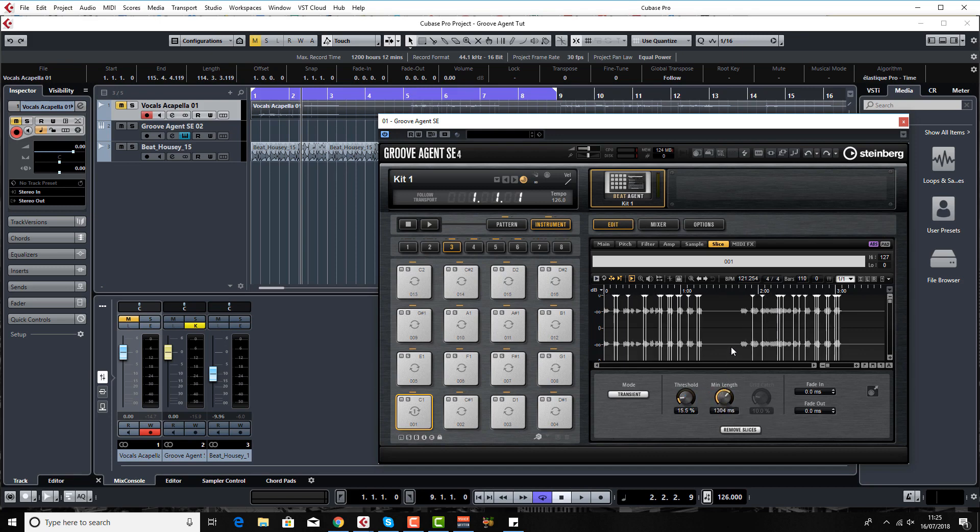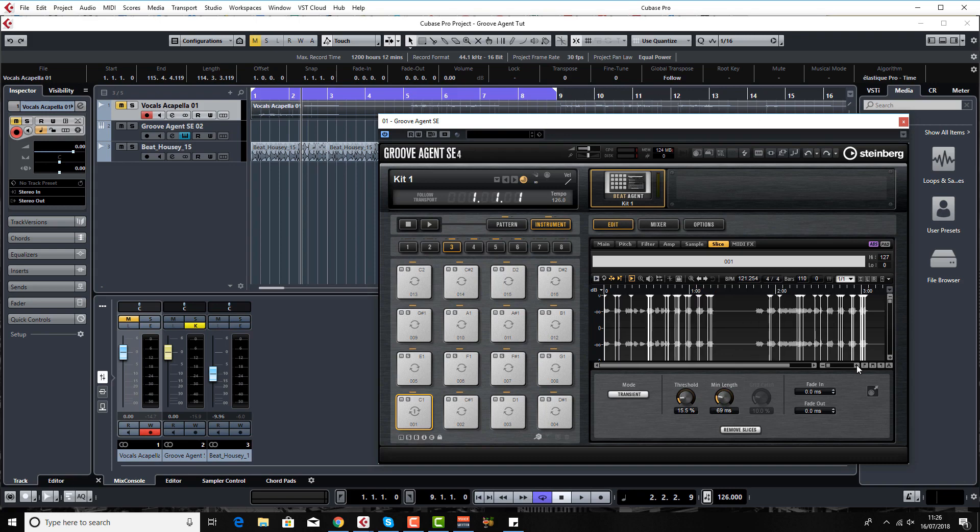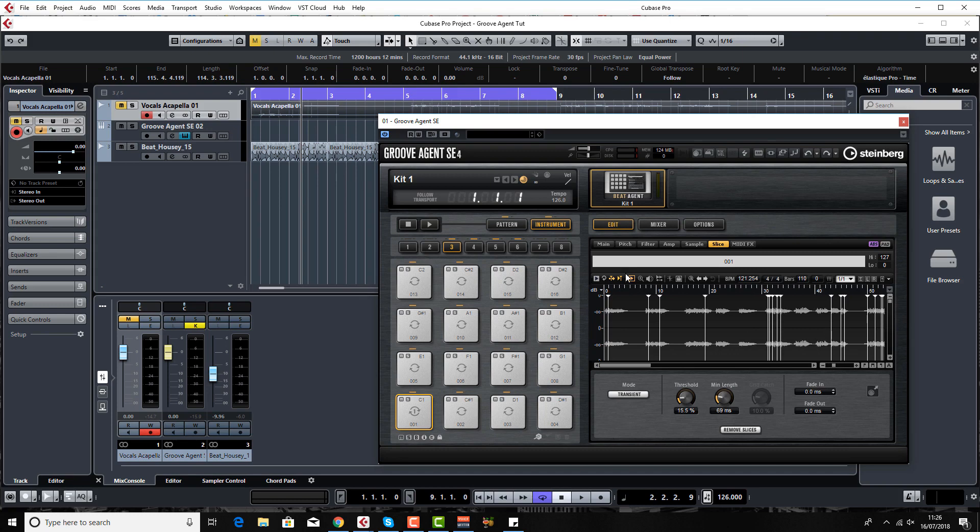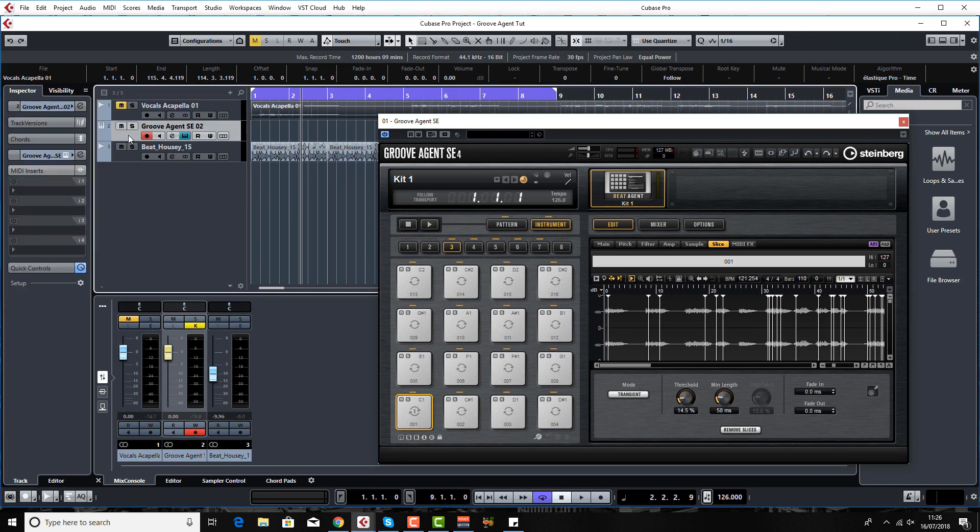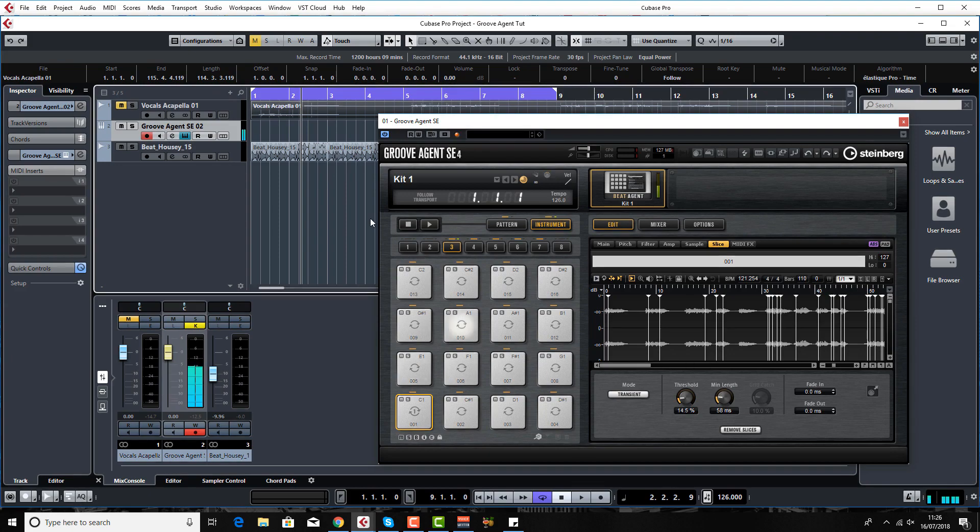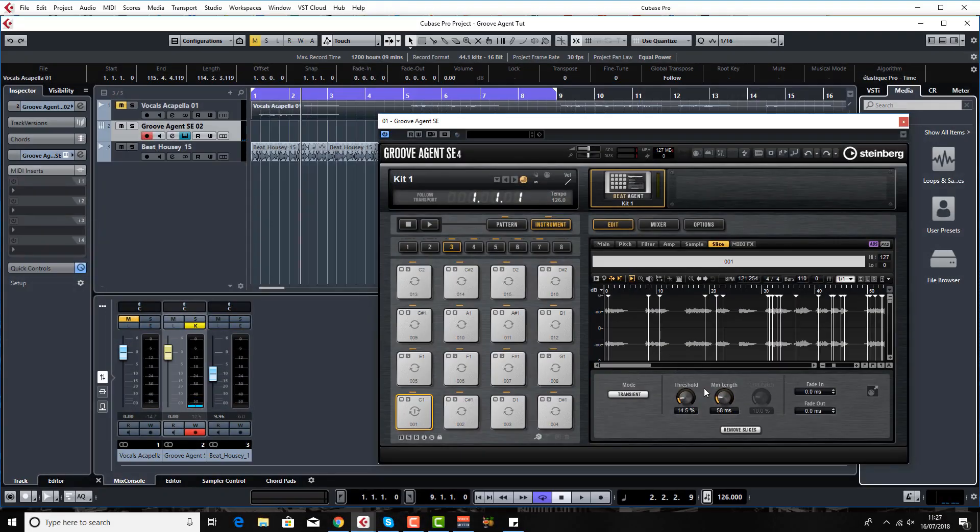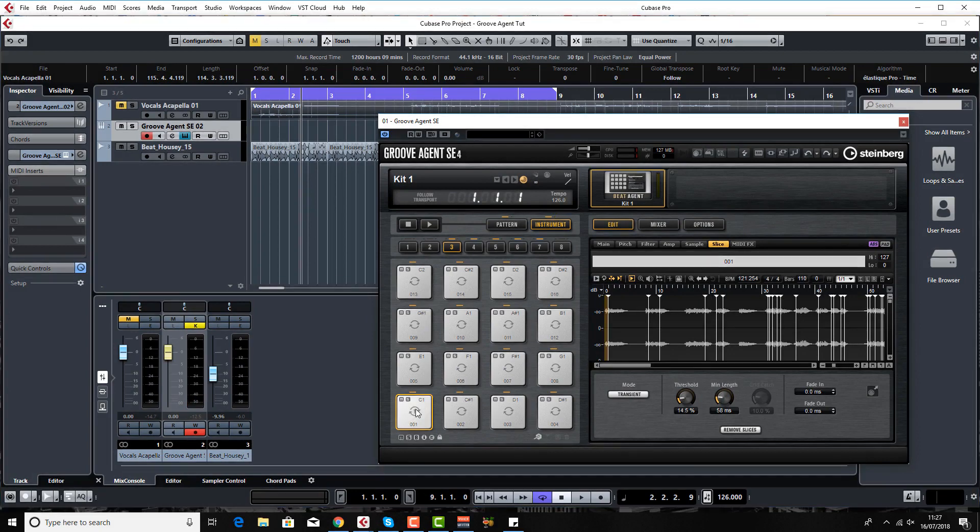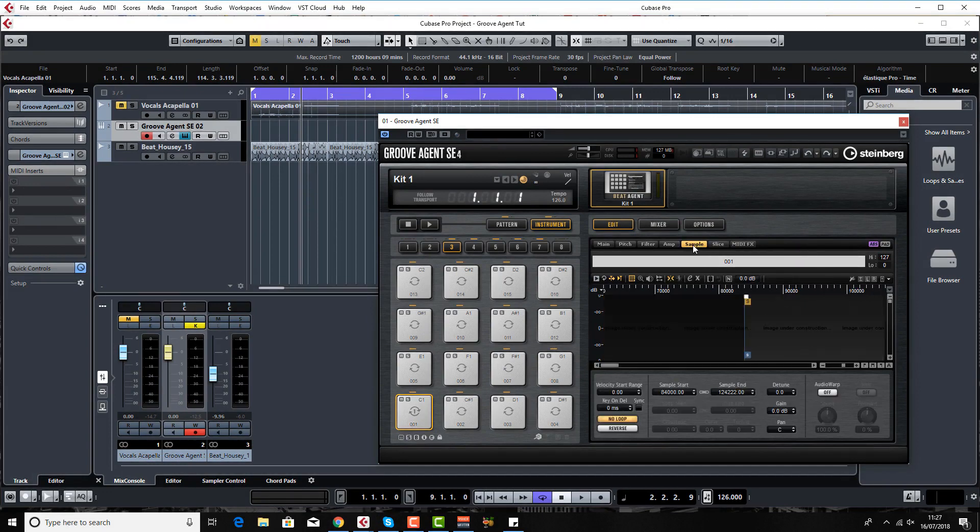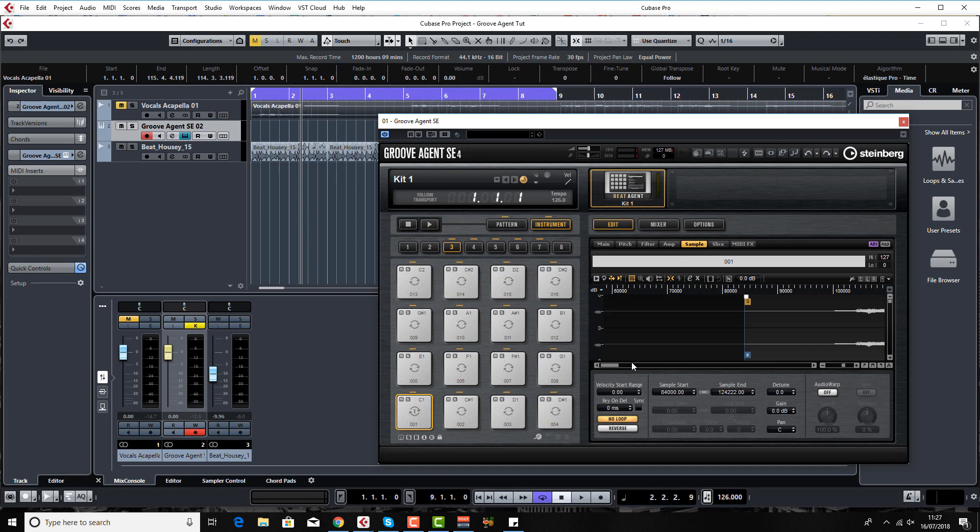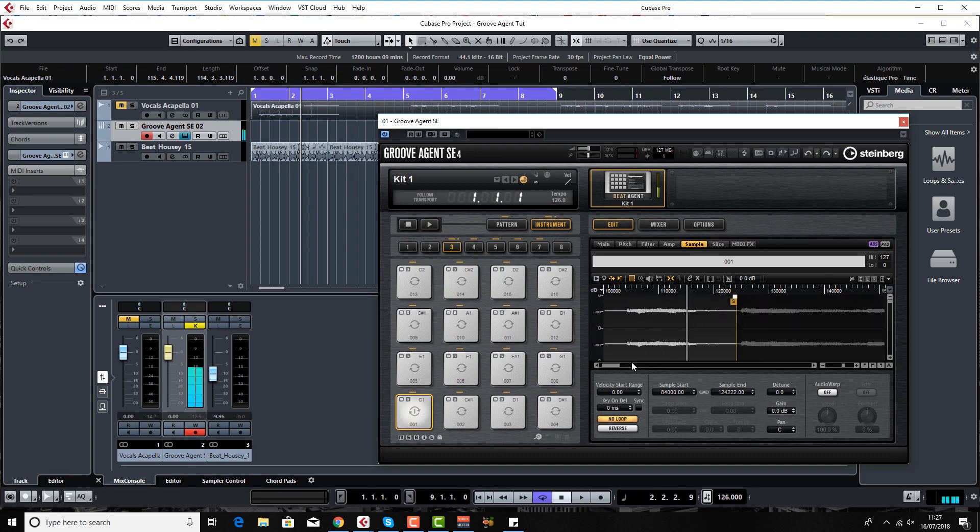You've got threshold again here which you can obviously vary to your heart's content and minimum length again. This is a very long piece of audio, probably wouldn't normally bring in a piece of audio this long, so I'm just going to zoom in and mess around with this until I get something fairly close to what I want. We've got a few slices there and they're not all perfect. All we've got to do is highlight the key or the pad that you want to work with.